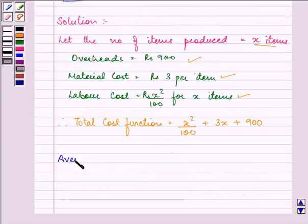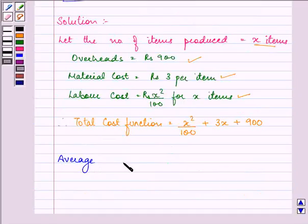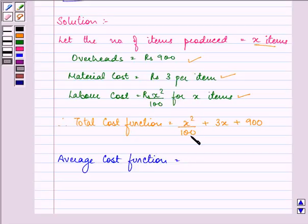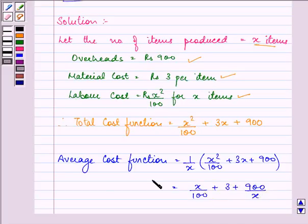Further, with the help of this total cost function, we will find out the average cost function. That is equal to the total cost function divided by x. So we have x upon 100 plus 3 plus 900 upon x as our average cost function.